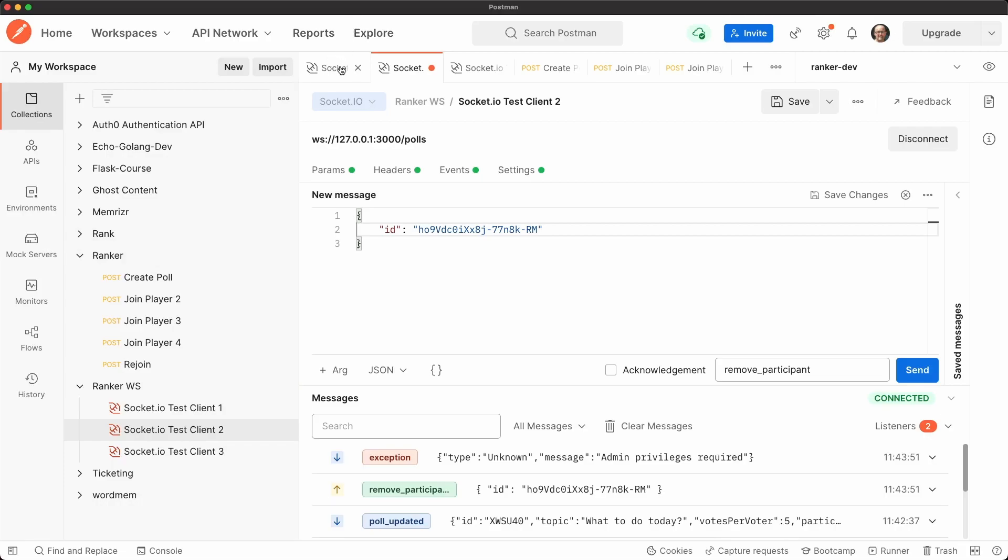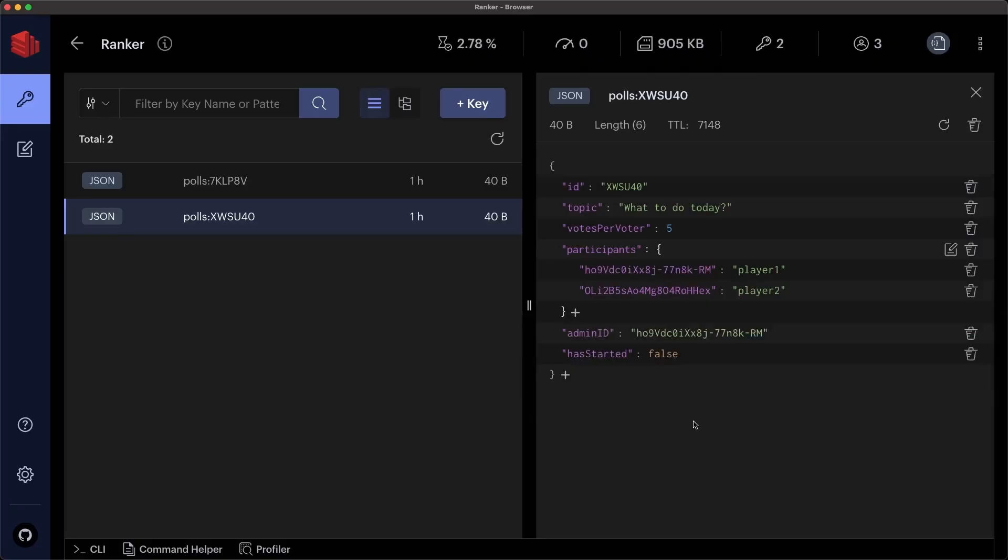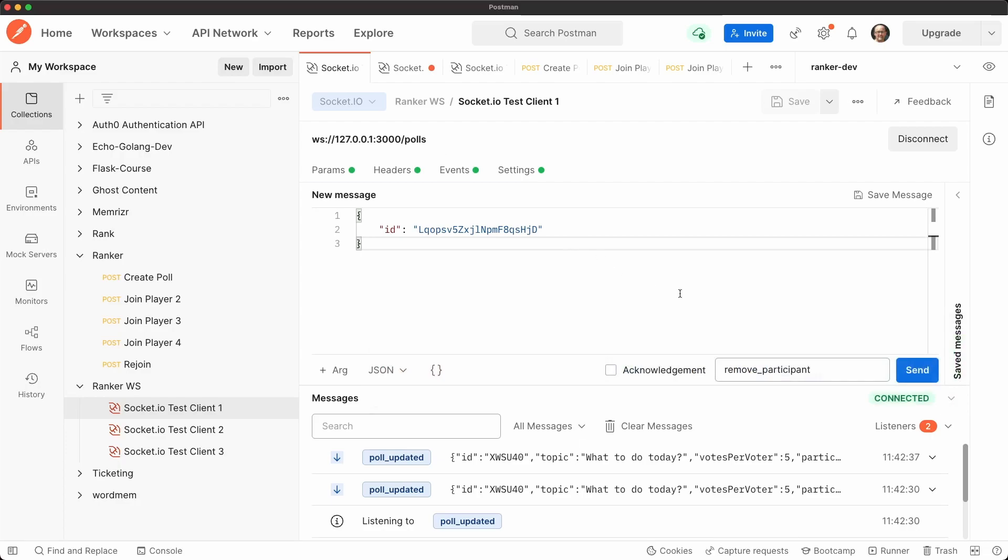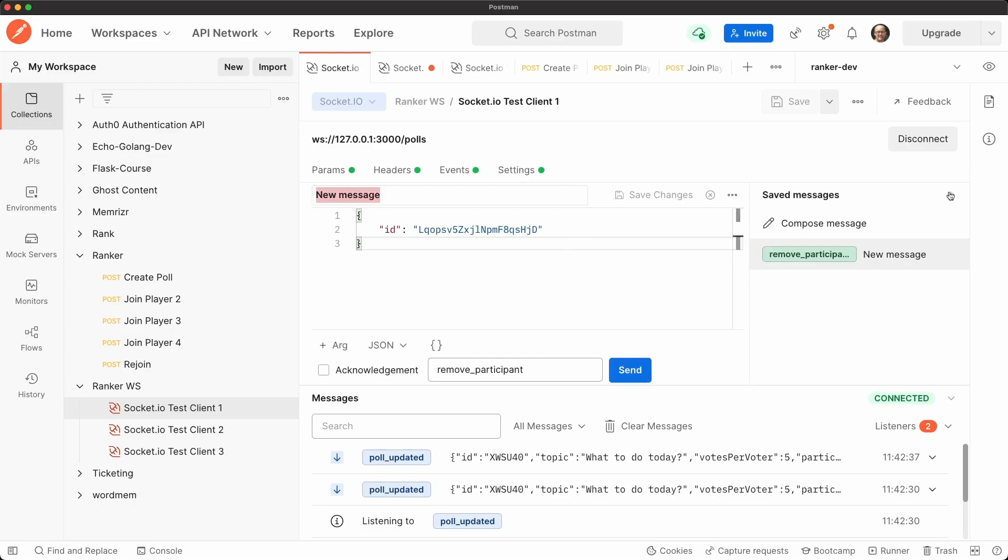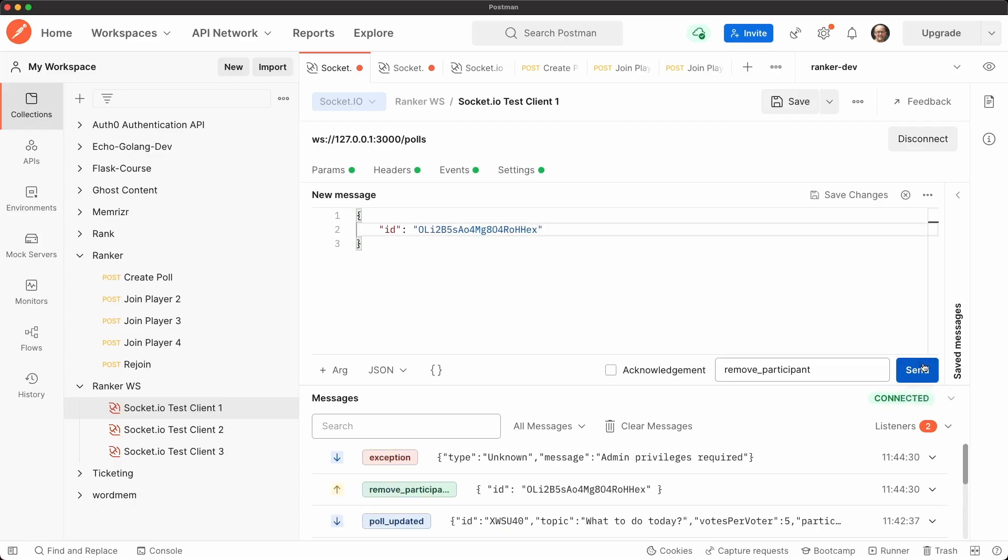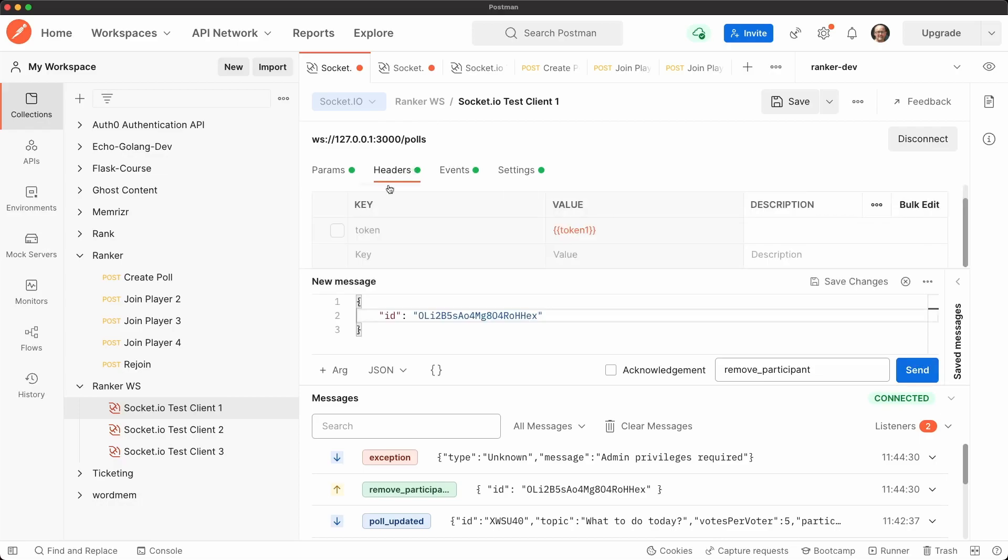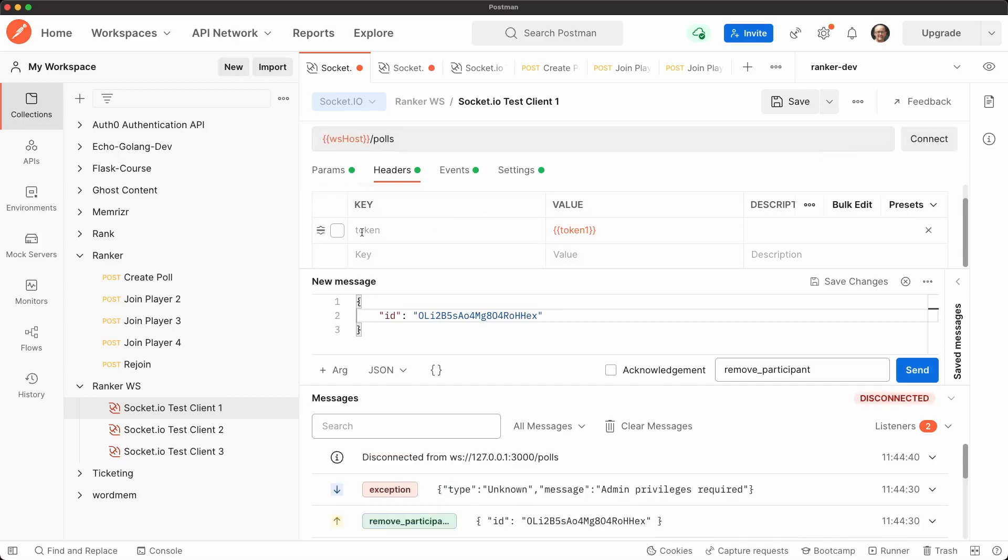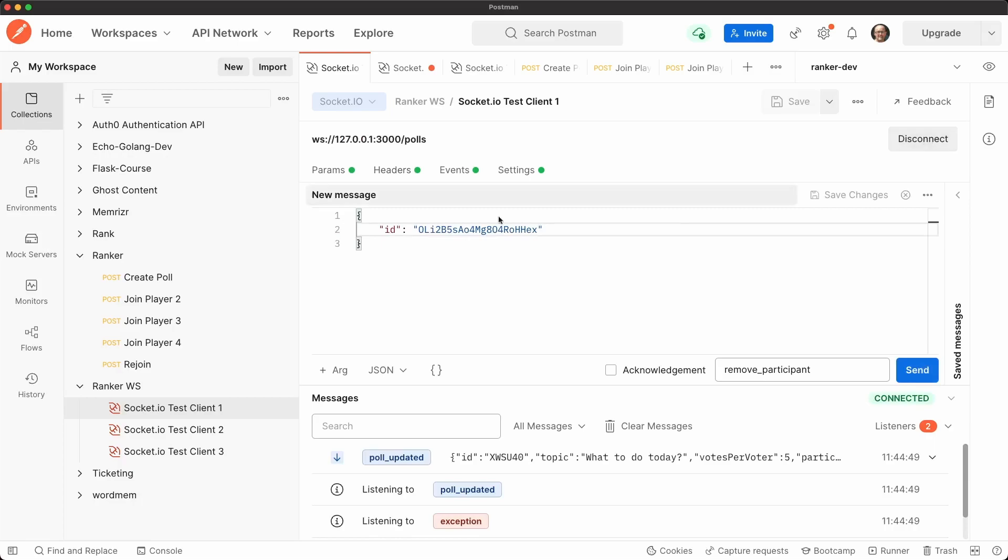So in Redis, let's get the ID of player two. Then back in postman, we'll use this remove participant event and let's paste that ID and let's send the message to remove them. And it's also getting an error because for some reason it never saves their header. So let's add this token again in the header. I don't know why this doesn't save. Let's connect. And now let's try to again remove this person.